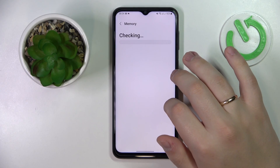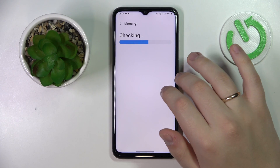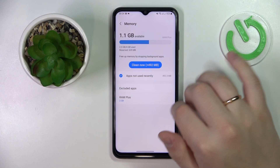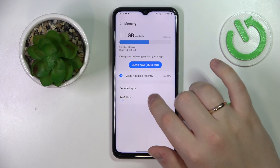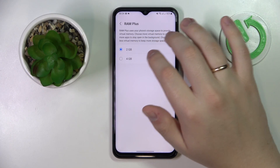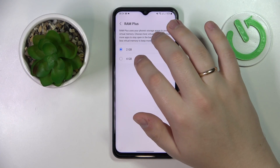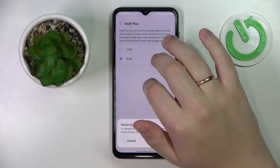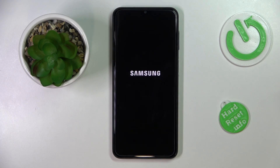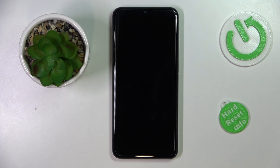Then tap RAM Plus, and in here simply select the 4 gigabytes value and restart your phone. After we reboot the system, our RAM will be increased by 2 gigabytes, going from 2 to 4.